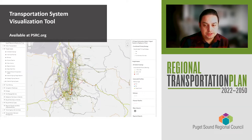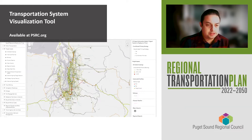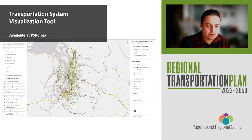The tool contains both existing conditions, those on the ground today, and forecast conditions in 2050. Users can turn various layers on and off to identify needs, gaps, and opportunities around the region. The tool is available on PSRC's website, psrc.org.